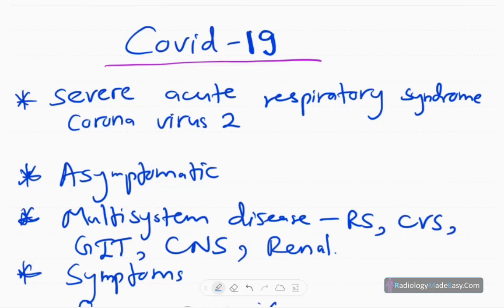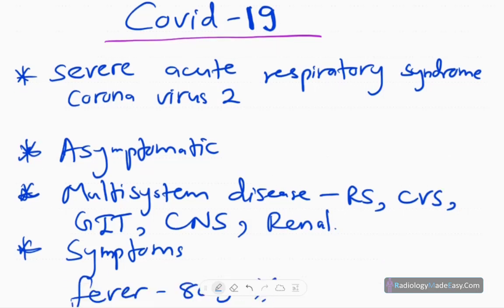COVID-19 has become a major problem for the entire world population. It is also known as SARS-CoV-2 — Severe Acute Respiratory Syndrome Coronavirus 2 — and it is a strain of coronavirus.